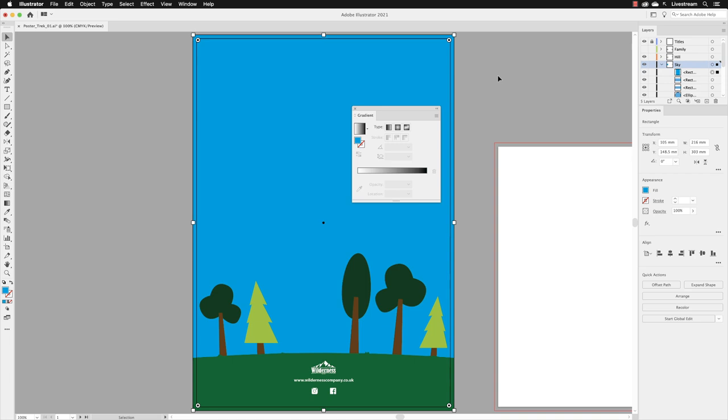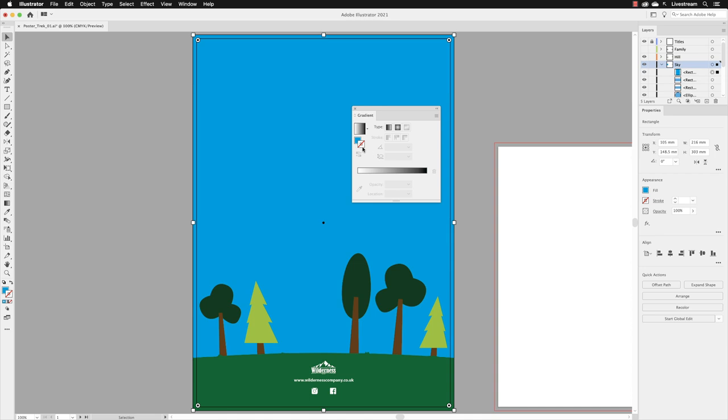Before we do any work with a gradient, we need to make sure we're applying it to the right attribute, and by attribute I mean the fill or the stroke. In this case we need to apply it to the fill, so you'll need to make sure that the fill symbol is in front of the stroke. If the stroke is at the front and you're about to apply the gradient to the stroke, we don't want that. Hover over your fill icon and left-click once to pop it to the front, making it the active attribute to change.